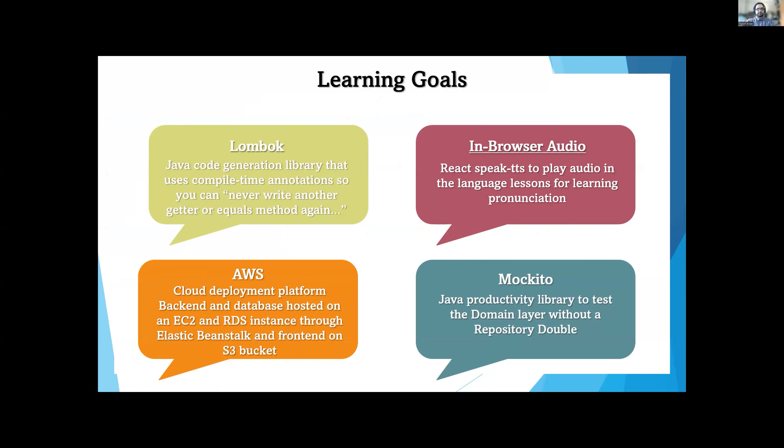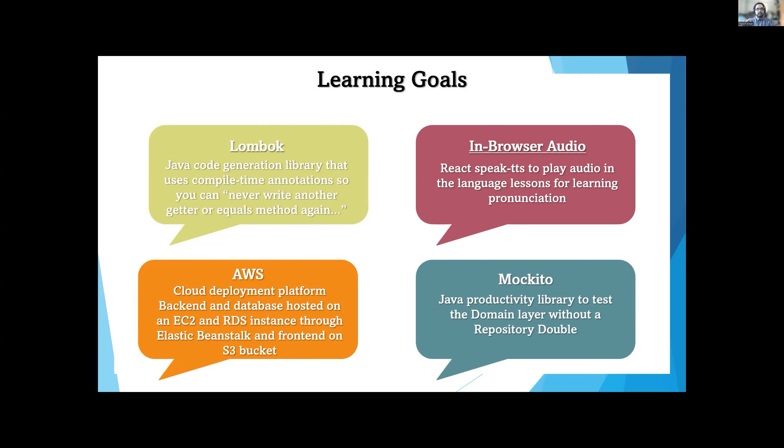For this project, we tackled a few learning goals. One of them being Lombok, which is a Java code generation library that helps reduce the amount of repetitive code we have in our app, which helps with the readability of the code. We hosted our web app on AWS, Amazon Web Services, so our app can be accessed by anyone with the link. During the demo, we'll be sharing the link, so feel free to register an account, maybe take a look through the lessons and take a quiz.